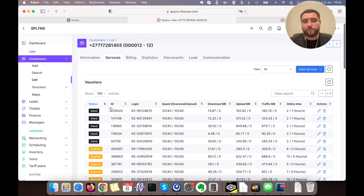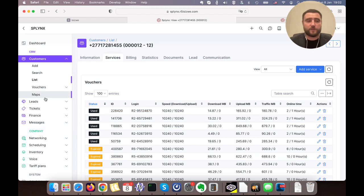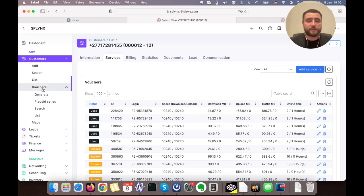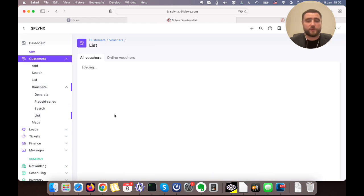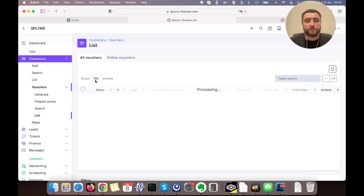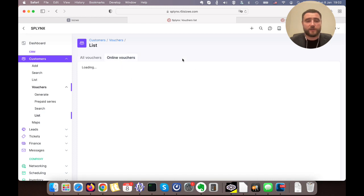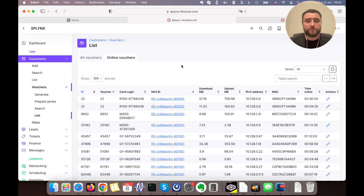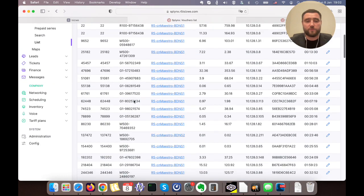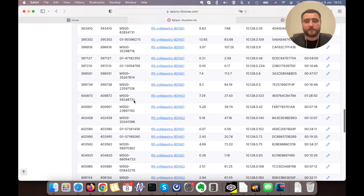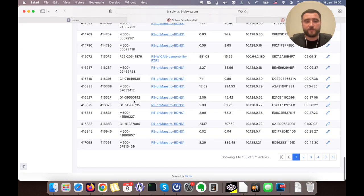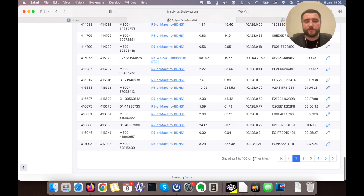We can see their used or expired one-time access. All these vouchers, as we call them - all these hotspot logins - we store under the vouchers list, under customers vouchers. We can go to list and it will show us all vouchers, or we can click on online vouchers to see who is online.